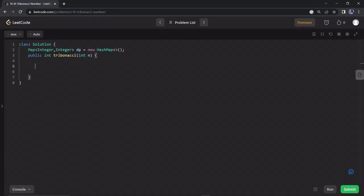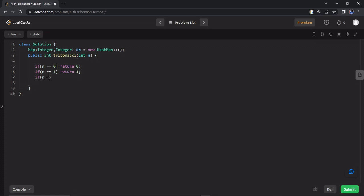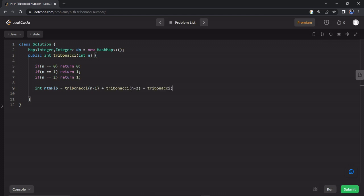First of all, this is our function. We need to add the base condition. We need to add: if n is equal to 0, return 0. If n is equal to 1, return 1. If n is equal to 2, return 1. Base condition is over. Next, we need to add the recursive function: return tribonacci(n-1) plus tribonacci(n-2) plus tribonacci(n-3). So this is our recursive function.